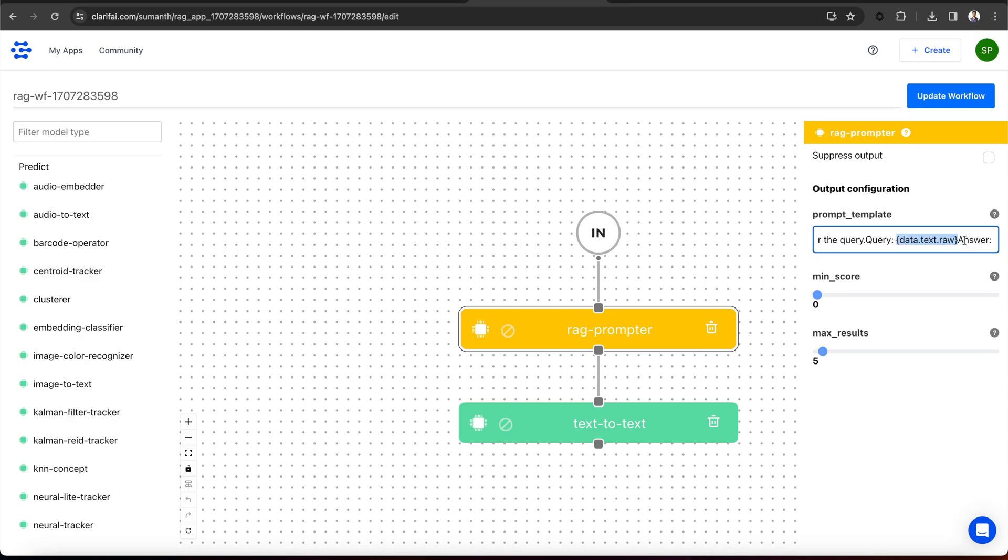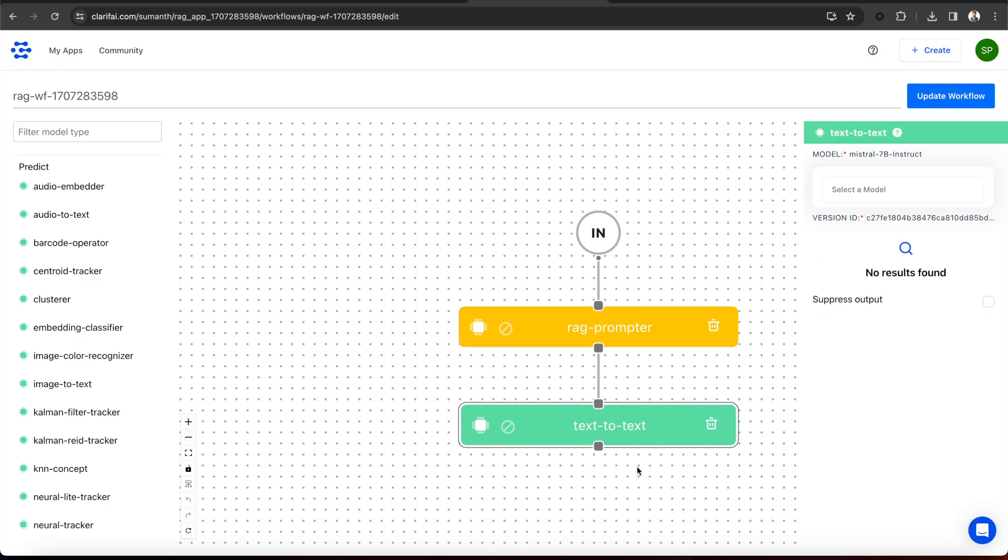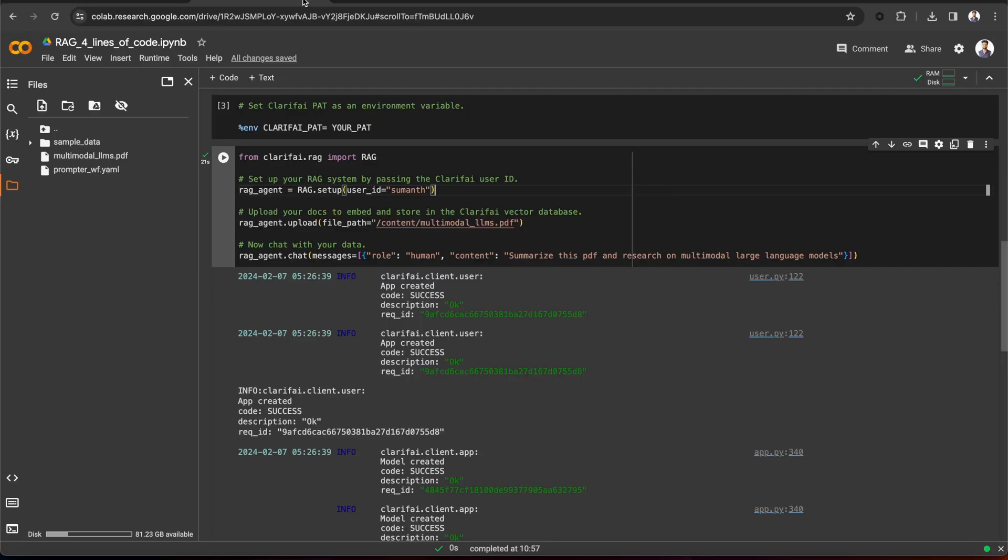Now, we will pass the context along with the prompt to the text to text model type to answer it. You can see by default, it uses the Mistral 7b instruct model. Finally, the Mistral model utilizes the user prompt along with context to provide answers. So that's the RAG prompter workflow.